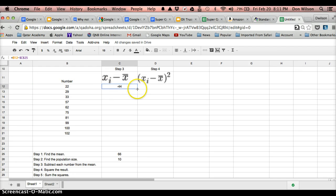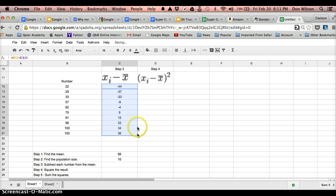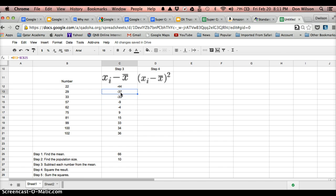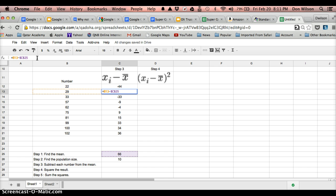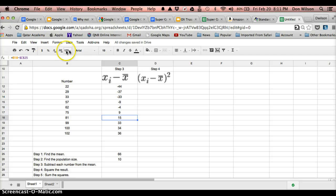So now, if I do that, now if I click on the bottom right here corner of the cell and drag it down, it is correct. I can look, and I know that, and you can see by looking in the cell here, that that is correct. It has subtracted 29 from 66, and it did it for the rest of them as well.